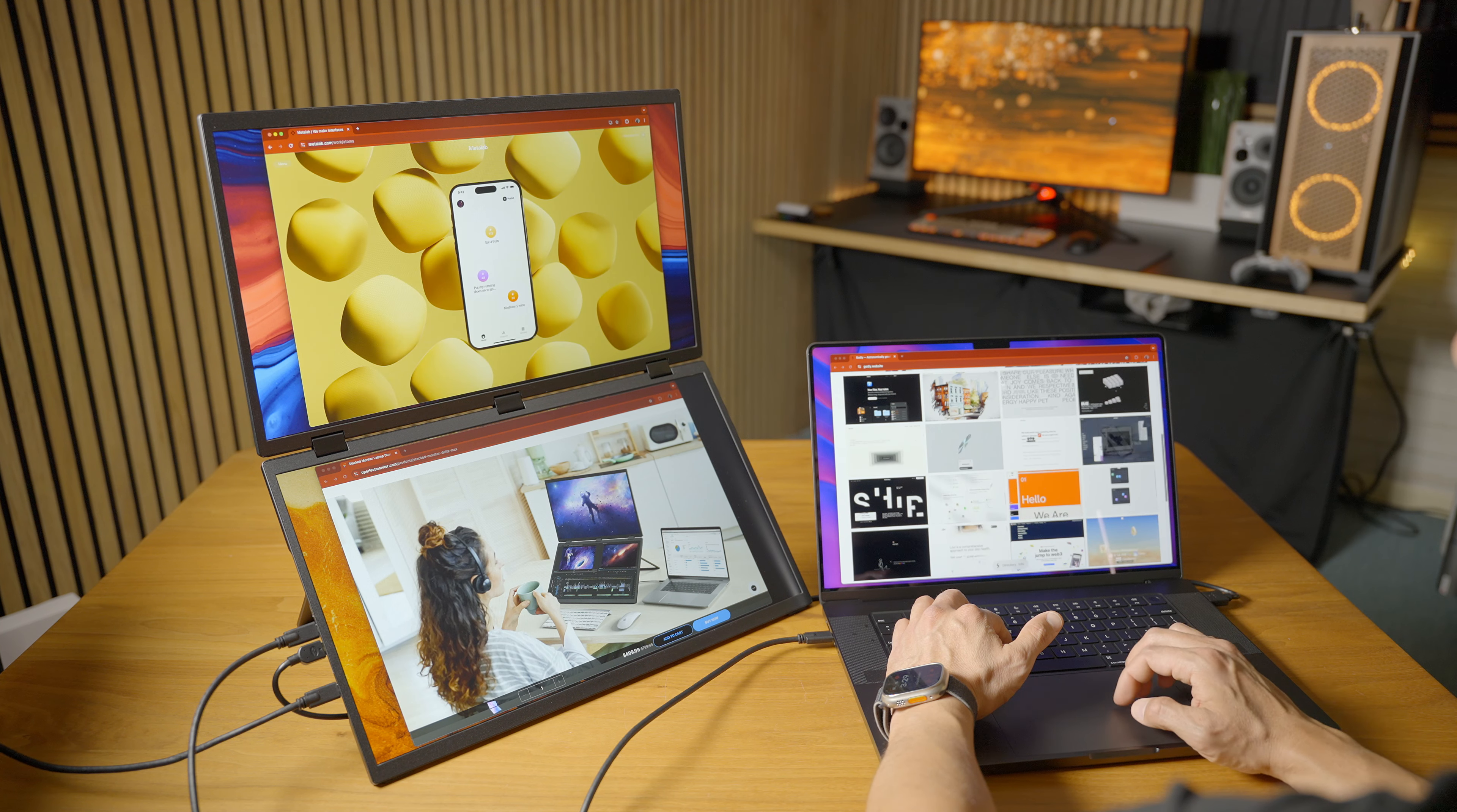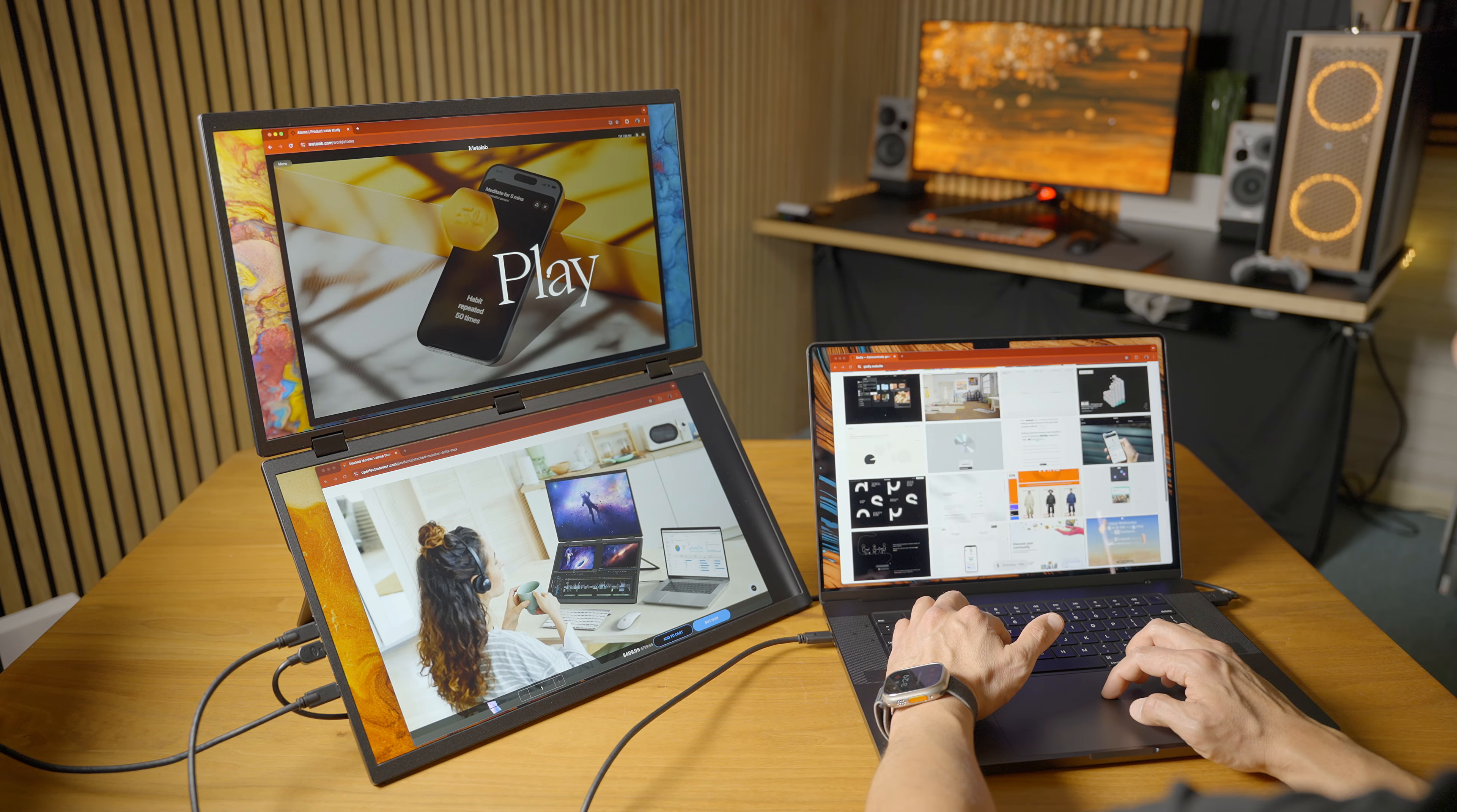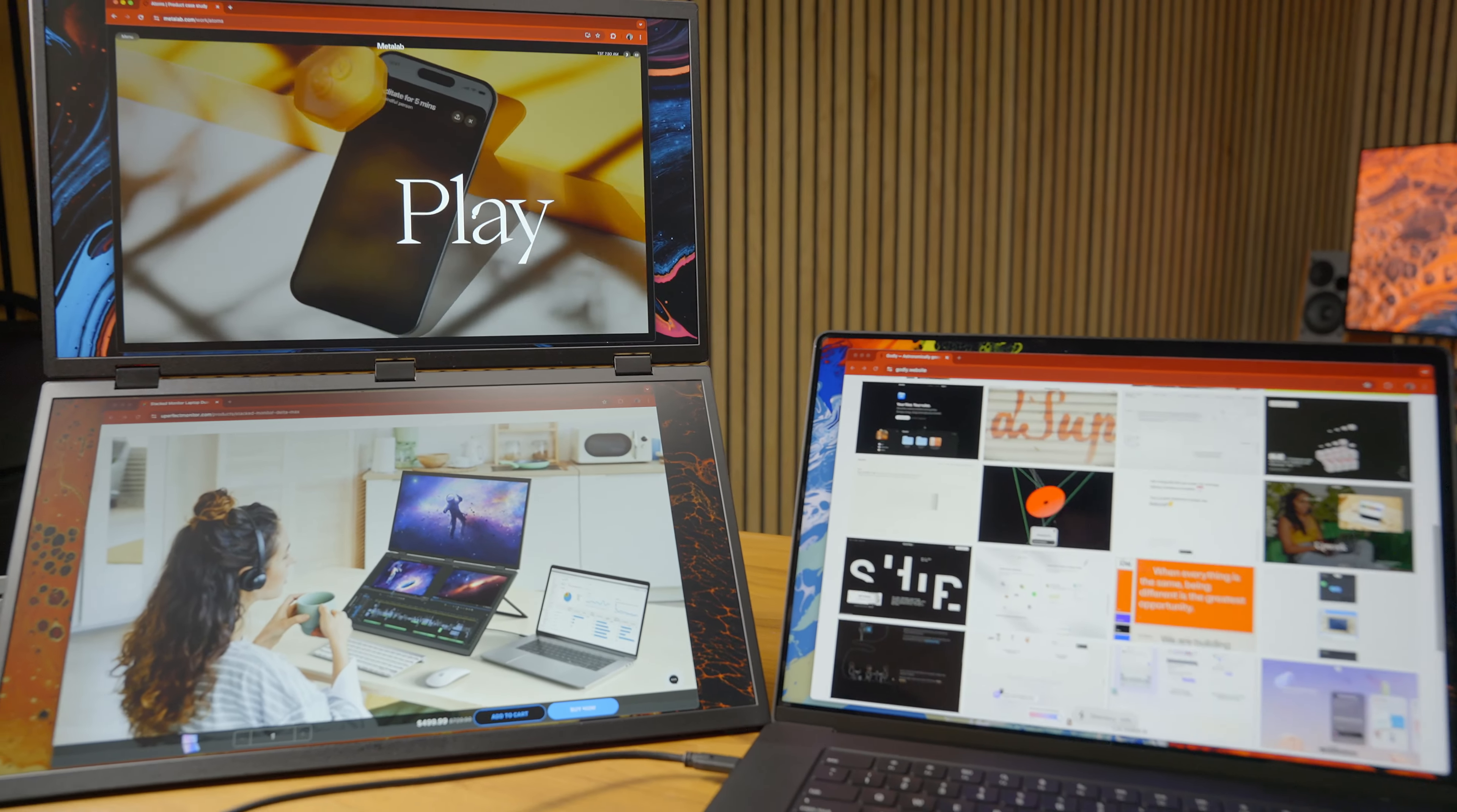To have two of these with you when you go out working at a coffee shop or if you're out at a client meeting is pretty awesome. You'll see in a minute why I think having dual display like this is critical, especially if you're going to be presenting to a client.